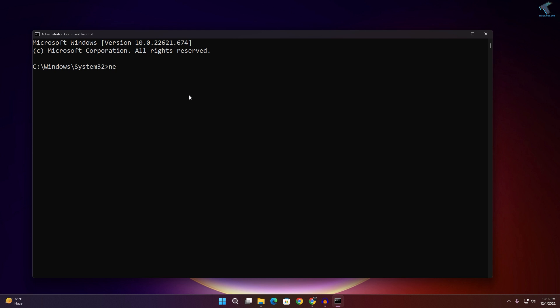Now type the command: net stop wuauserv and press Enter. This will stop your Windows Update service. I'll provide all commands in the video description so you can copy them from there.